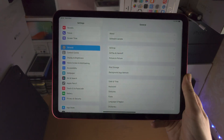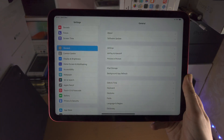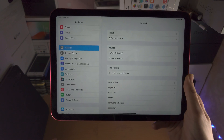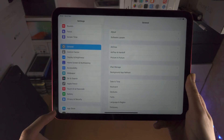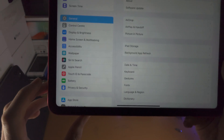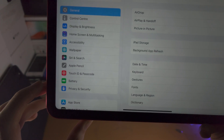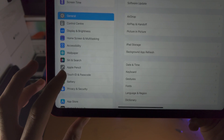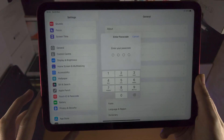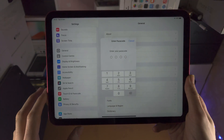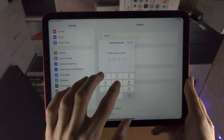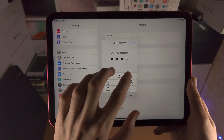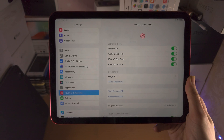The first step is you're going to open up the Settings app. From here you're going to see Touch ID and Passcode. Tap on this. You will be required to enter in your old passcode.